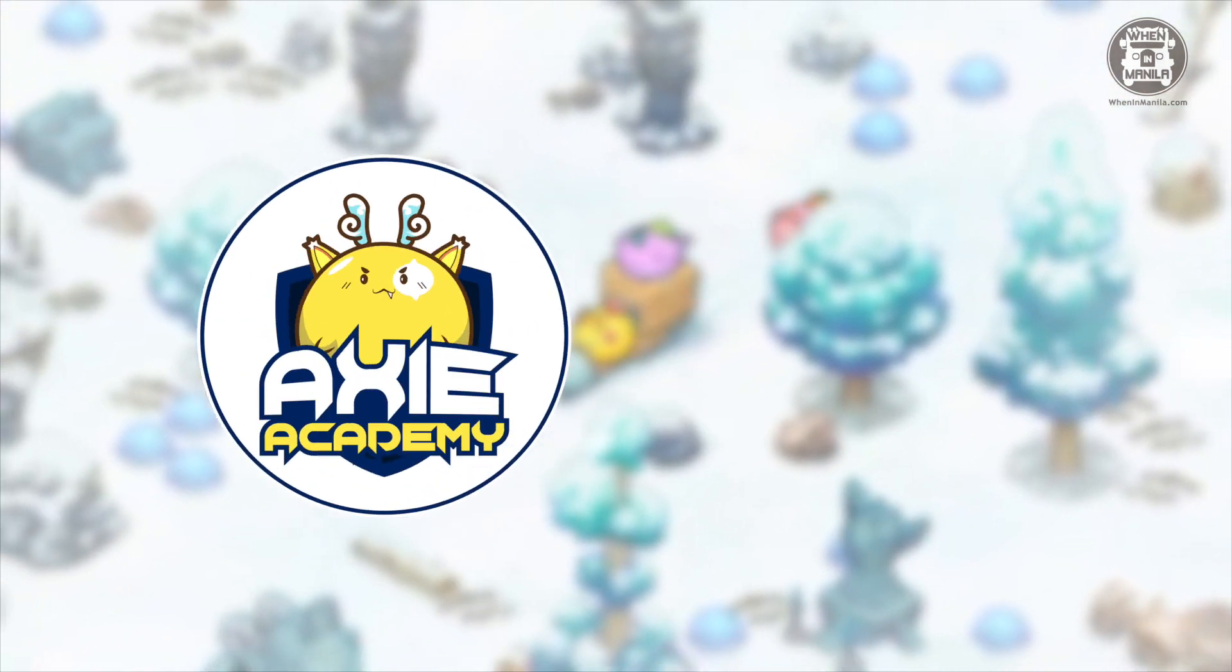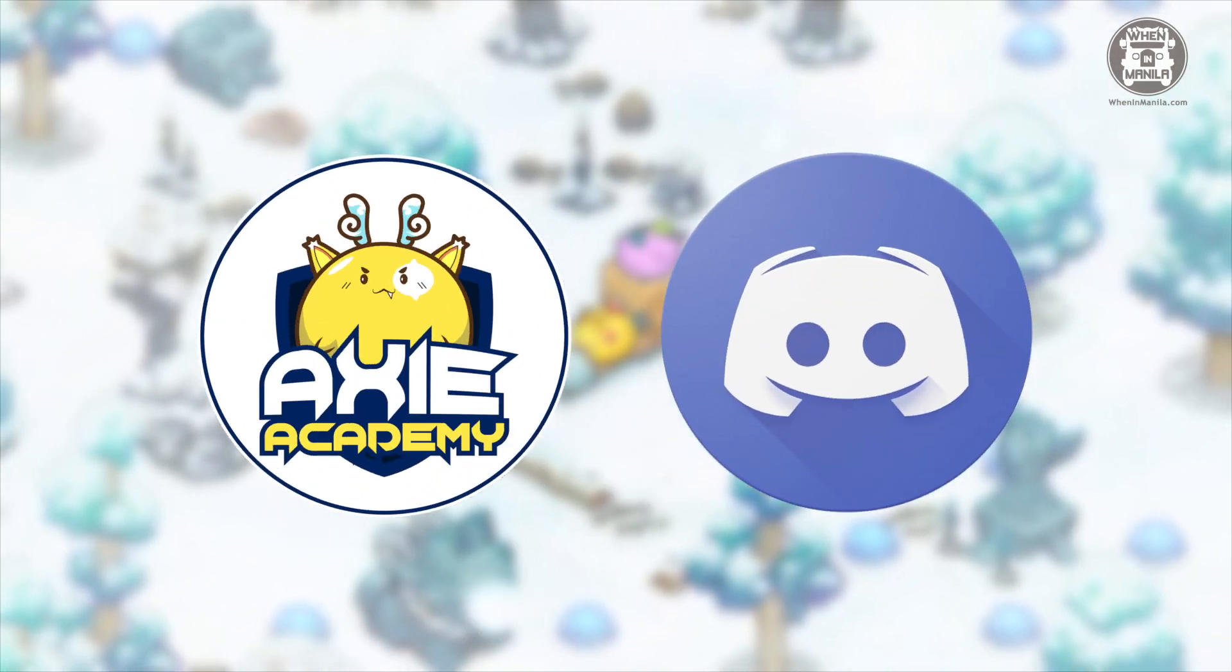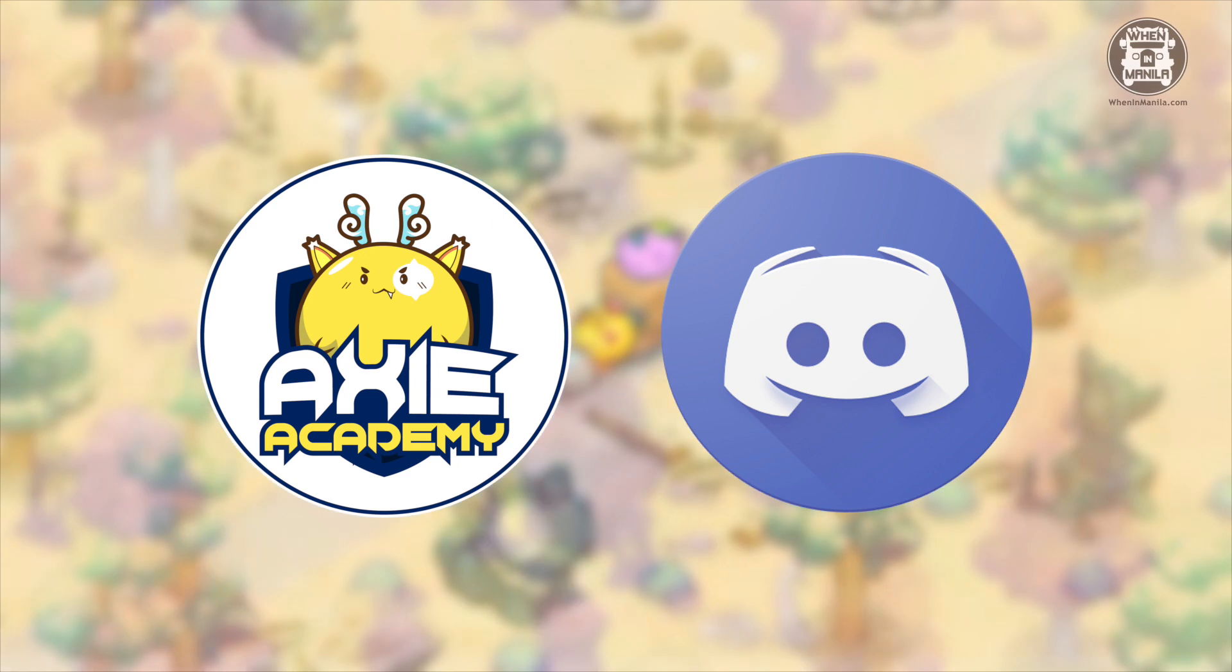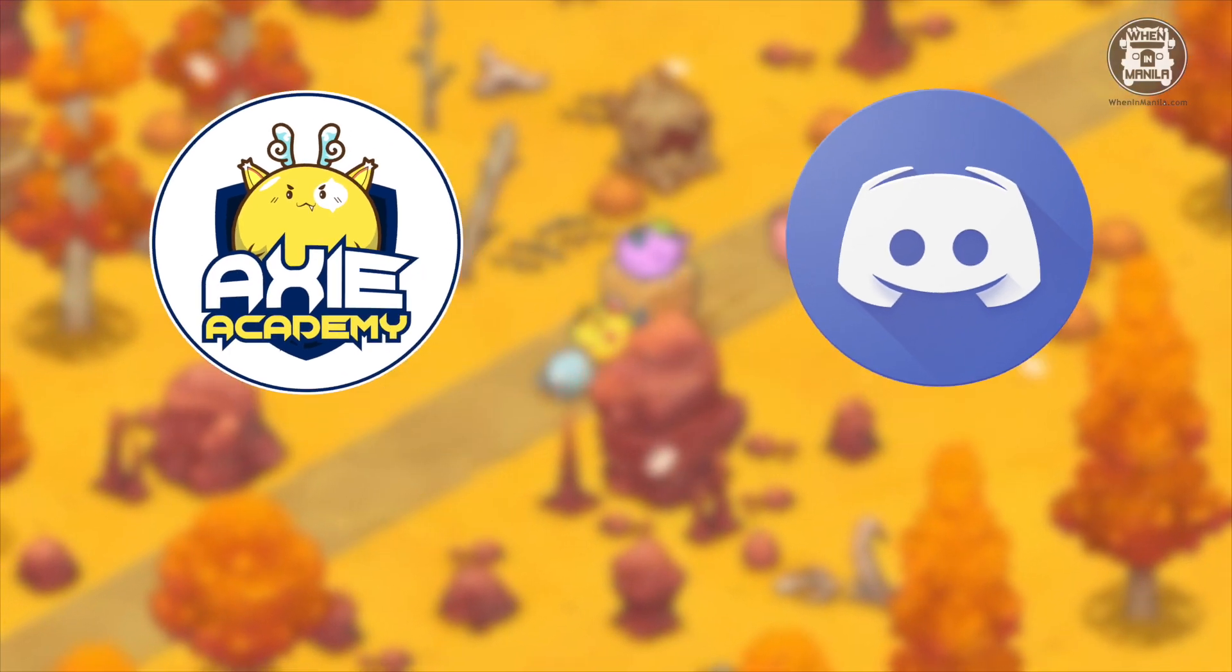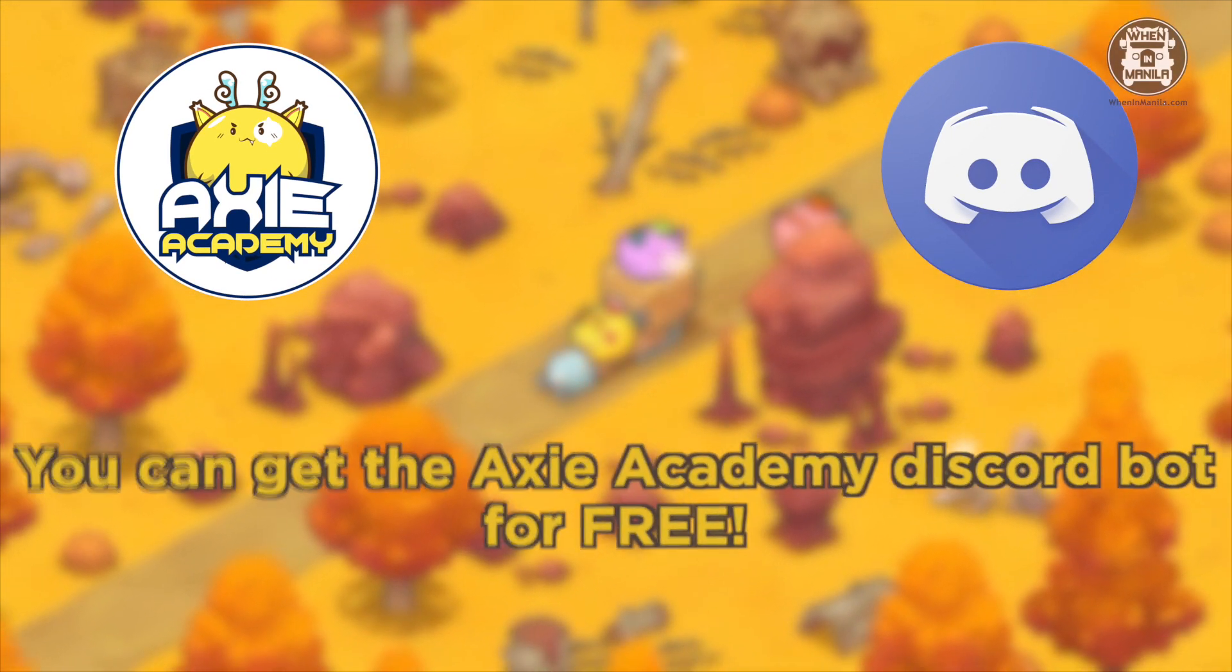That's why Axie Academy has built this bot to help managers keep track of their scholars easier. And the best part is that it's completely free.